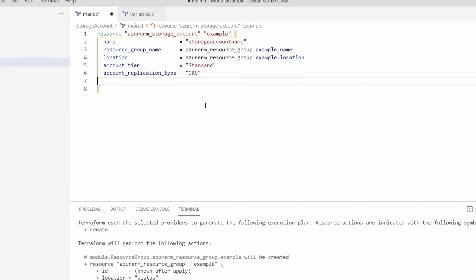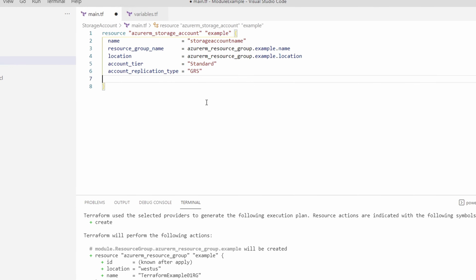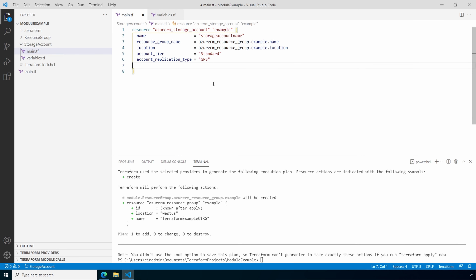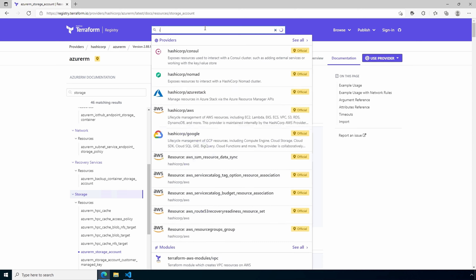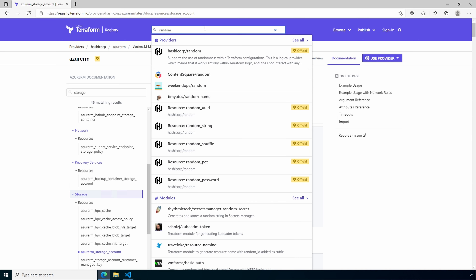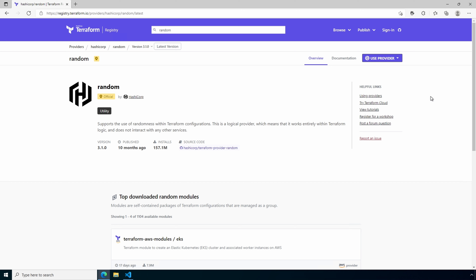Here's the problem with storage account names — they must be globally unique. In the last couple of videos I added some random characters at the end to make the name unique. We're going to use a special resource called `random_string` that will generate a random string to append to the base name for a unique storage account name. First let's add the provider for this module. We'll go back to the Terraform registry and find the HashiCorp random provider, copy the `use provider` block, and paste it at the top of the storage account main.tf. Remove the empty provider block as it's not needed.